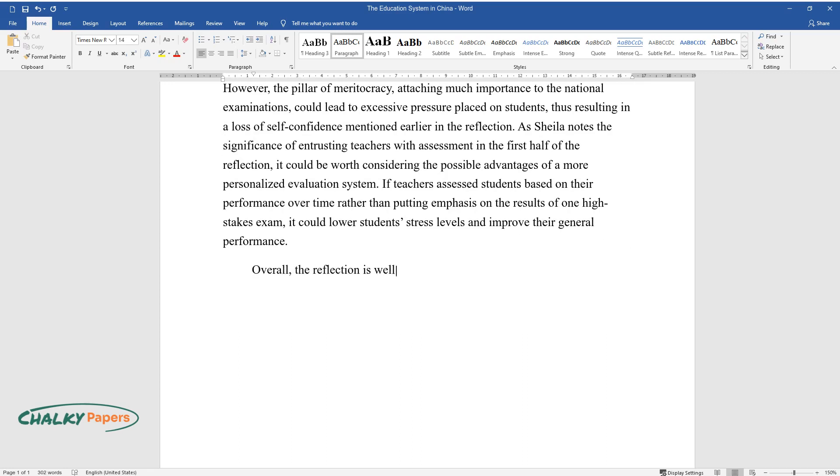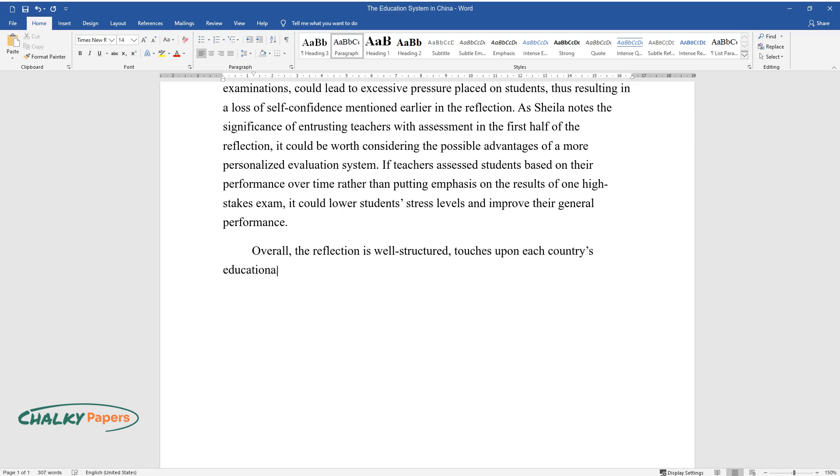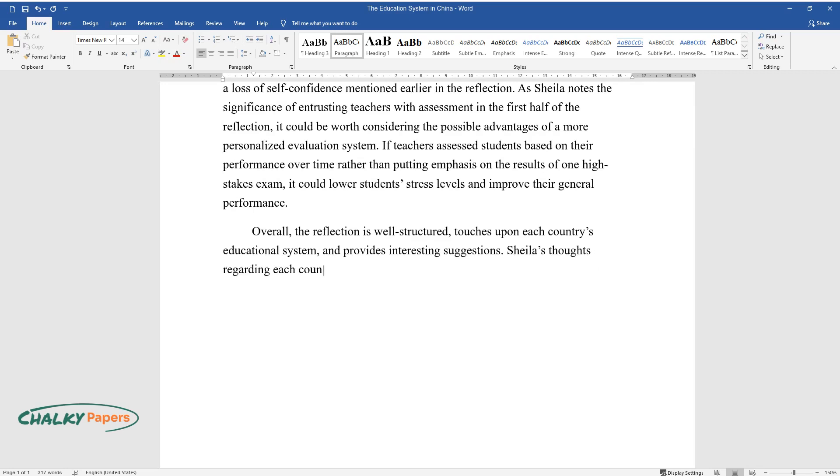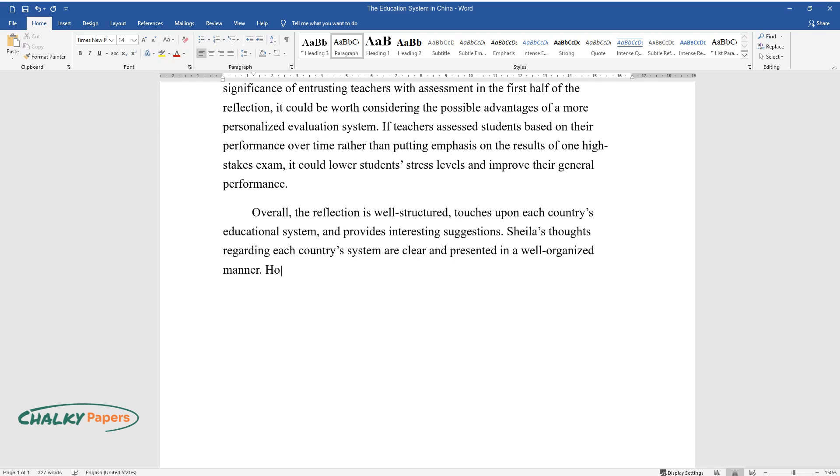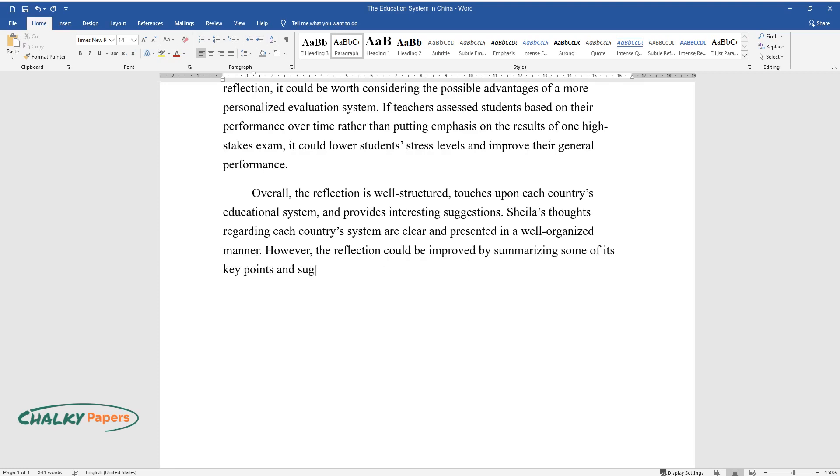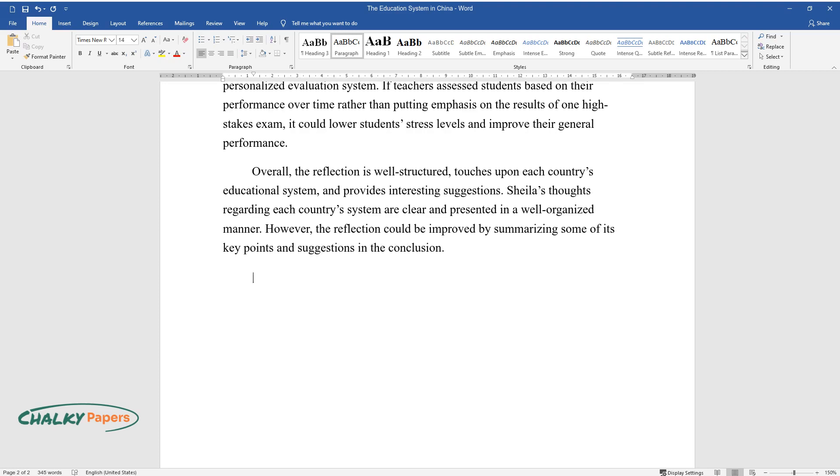Overall, the reflection is well-structured, touches upon each country's educational system, and provides interesting suggestions. Sheila's thoughts regarding each country's system are clear and presented in a well-organized manner. However, the reflection could be improved by summarizing some of its key points and suggestions in the conclusion.